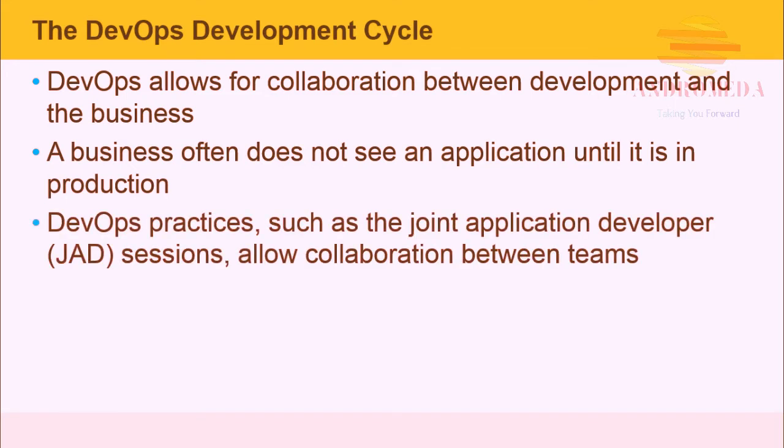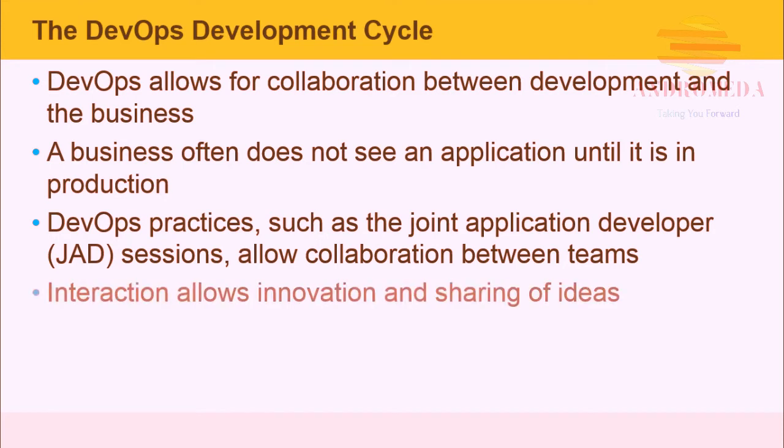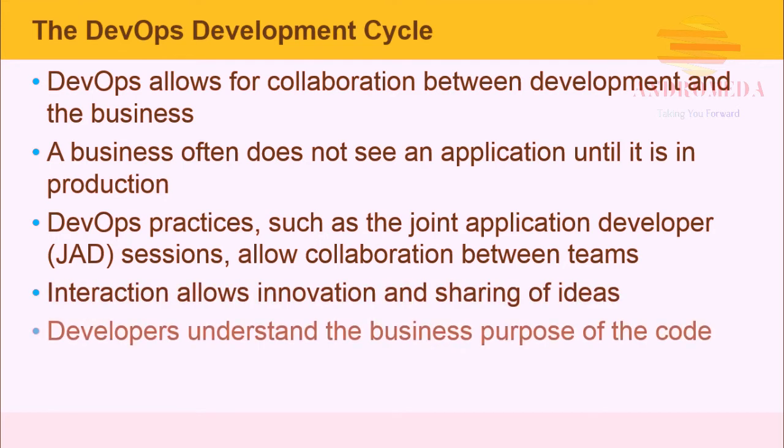DevOps practices, such as having joint application developer or JAD sessions, allow collaboration between the teams. Interaction allows innovation and the sharing of ideas, and developers understand the business purposes of the code.